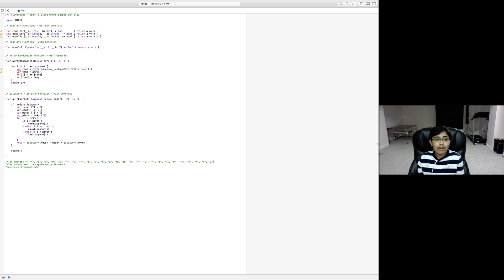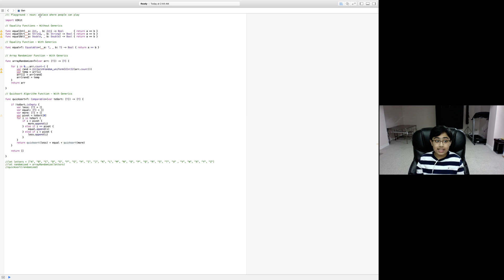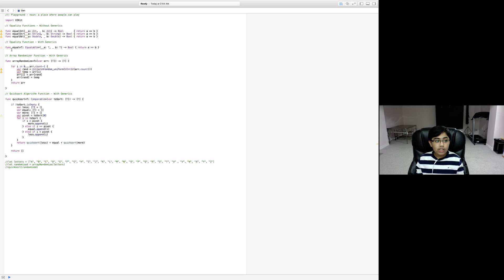It just gets repetitive. Imagine if there are 50 or 60 types — you don't want to have to make 50 to 60 functions for those 50 to 60 types. So instead of creating functions for all those tediously, all you do is this.